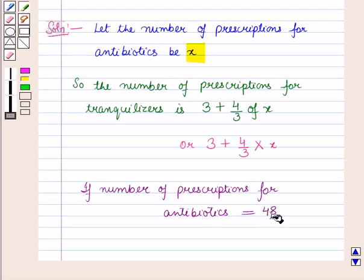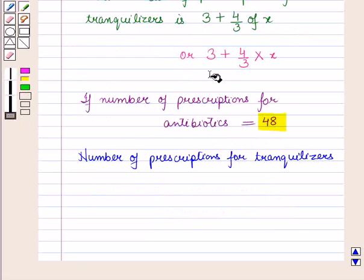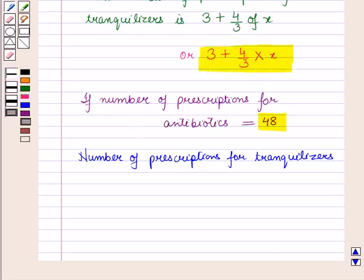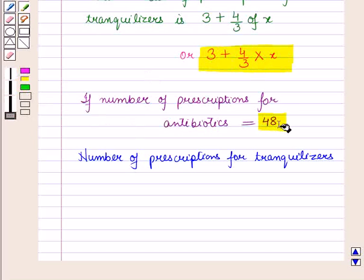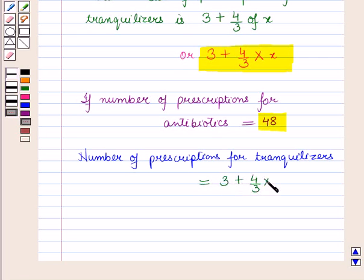Now if the number of prescriptions for antibiotics is 48, then let us find the number of prescriptions for tranquilizers. We know that the number of prescriptions for tranquilizers is 3 plus 4 by 3 into X. Now here X is 48.